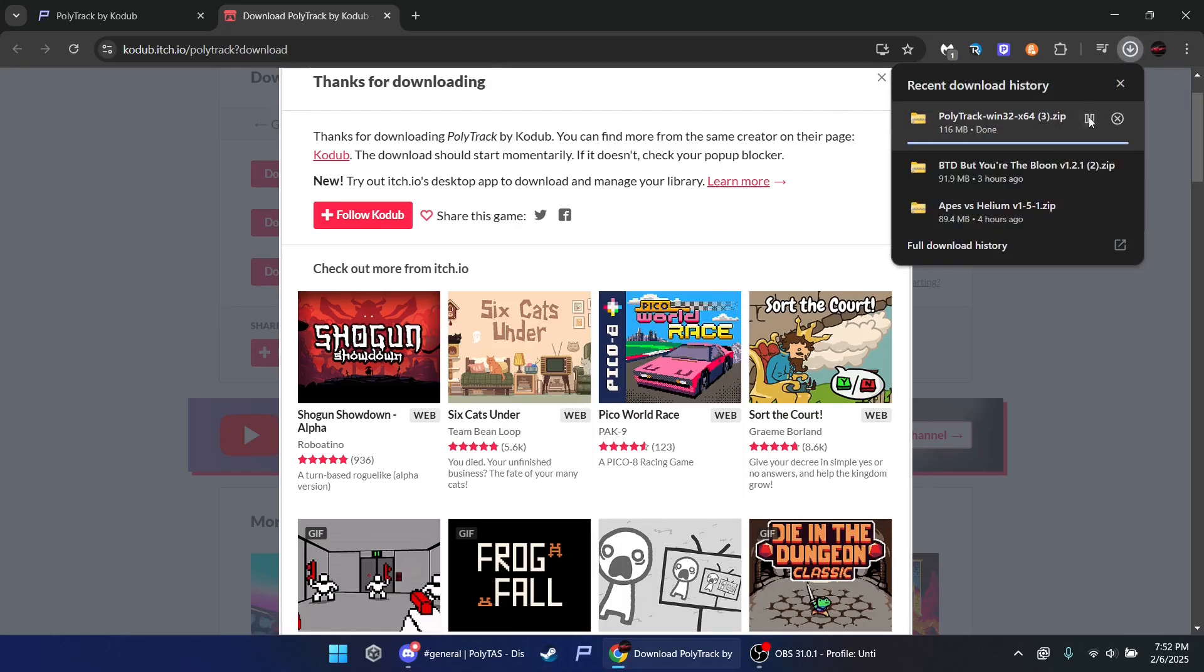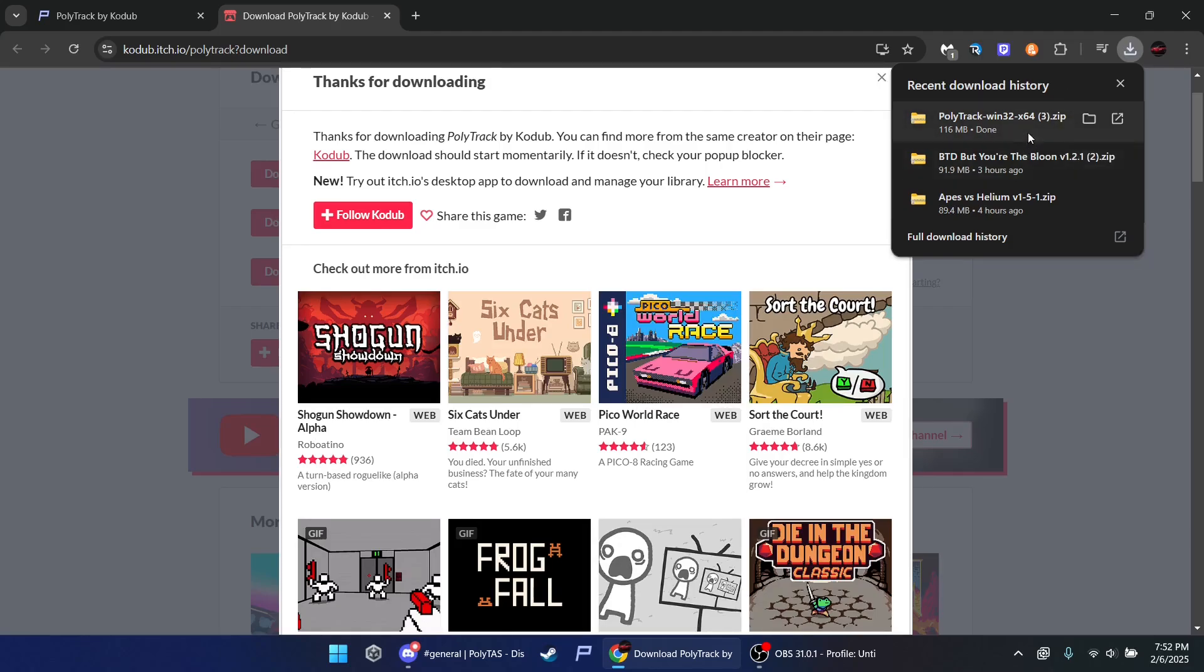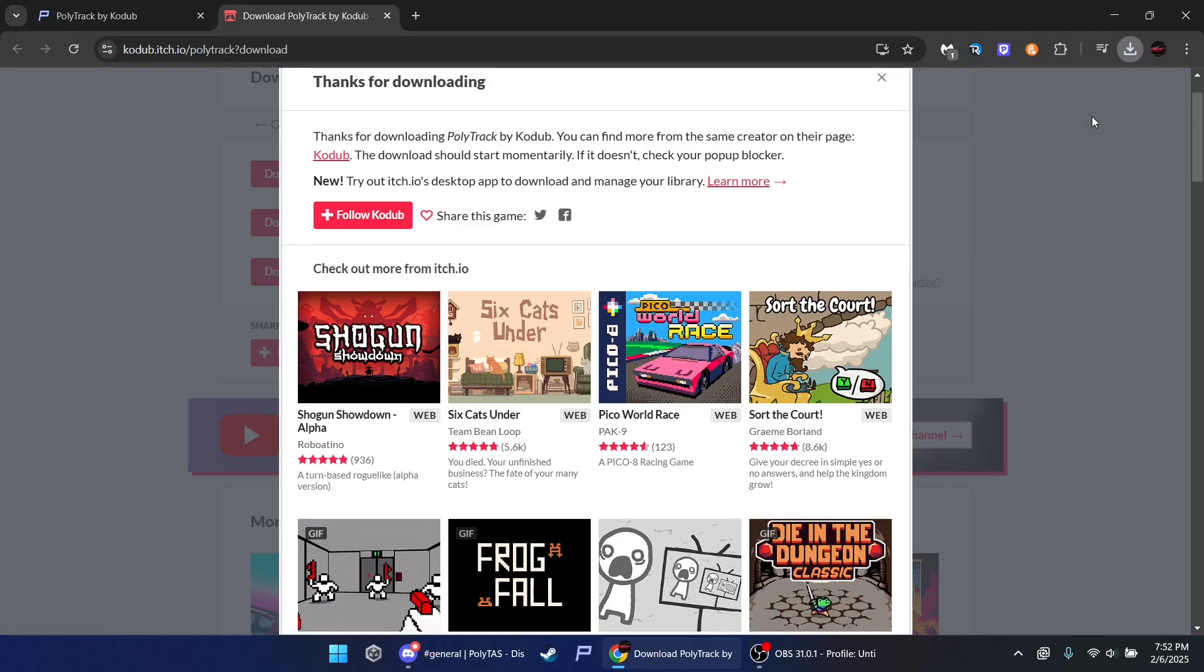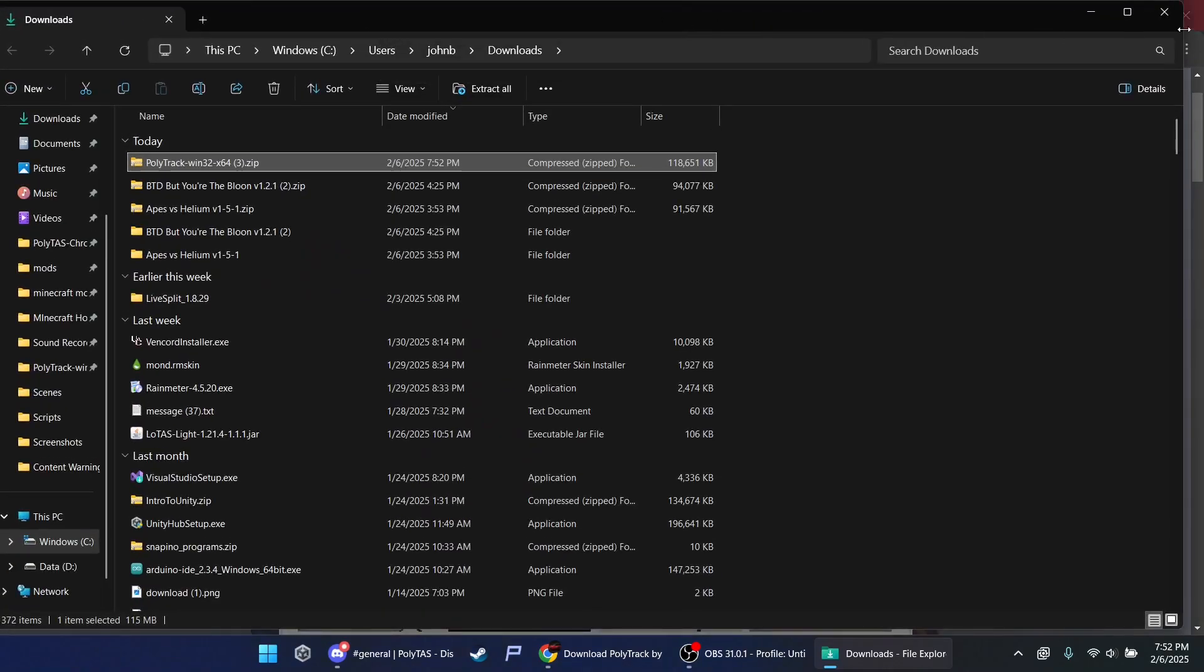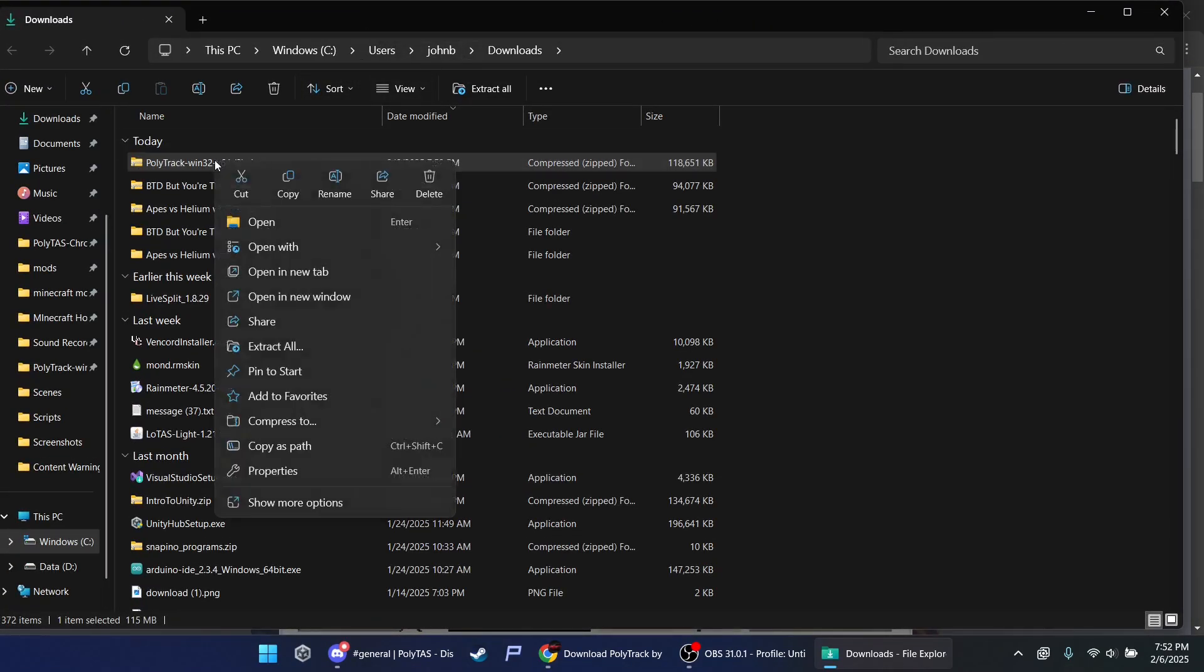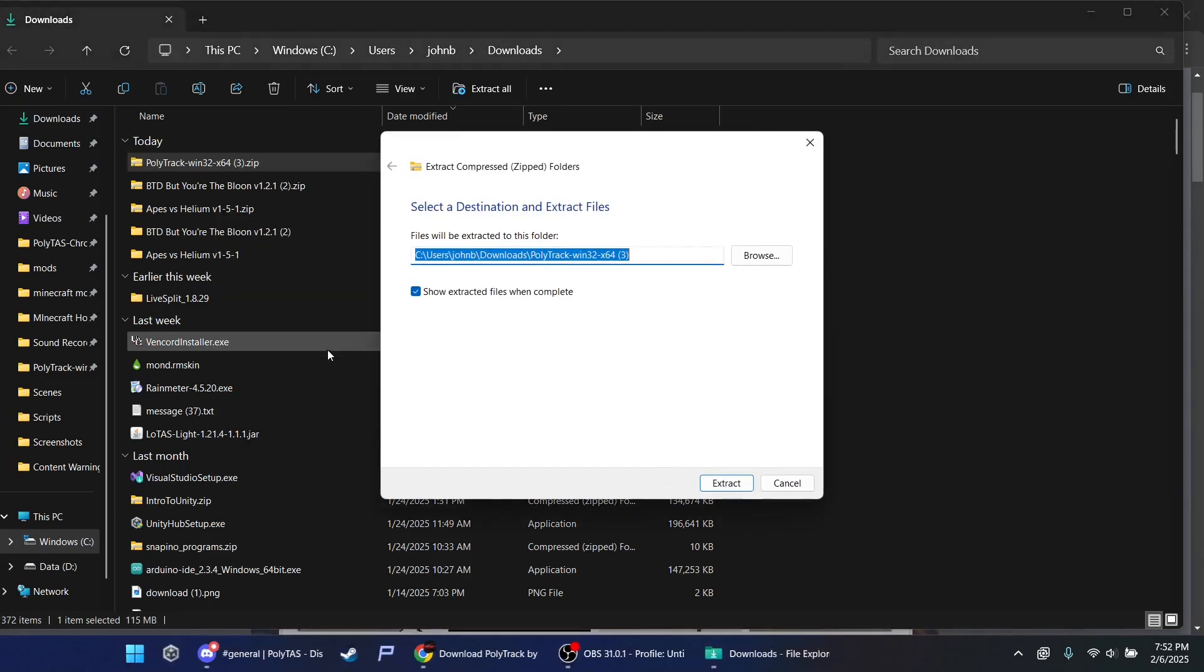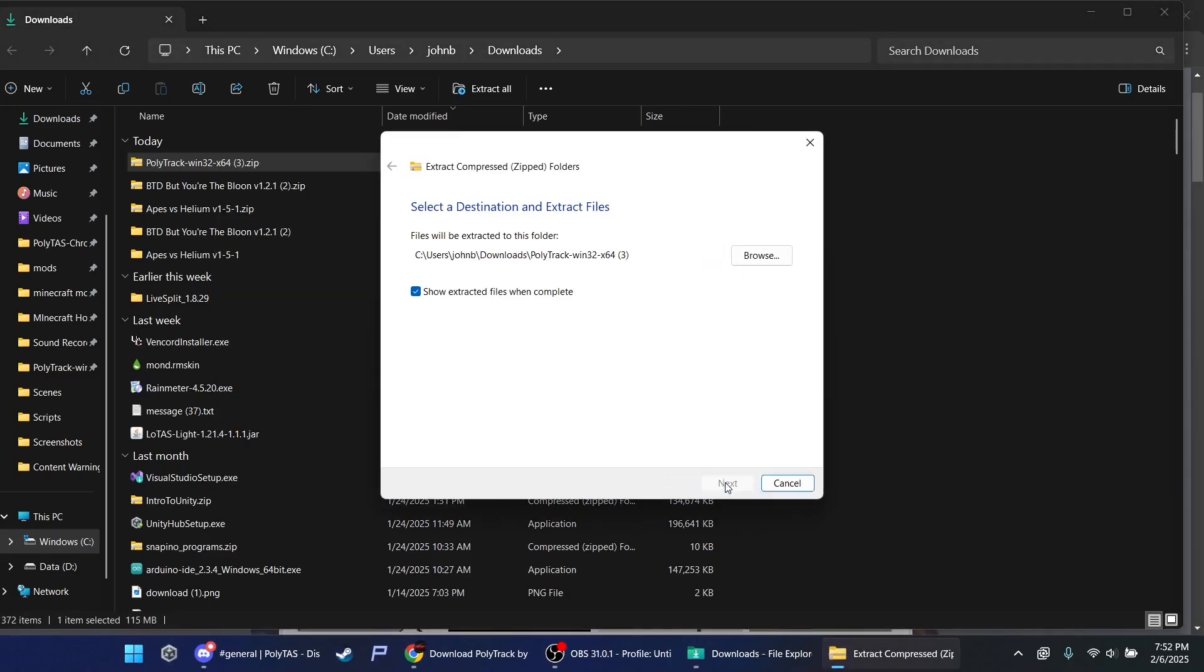You click this. Wait, we're just done. Click this. Go right-click. Extract all. Extract.